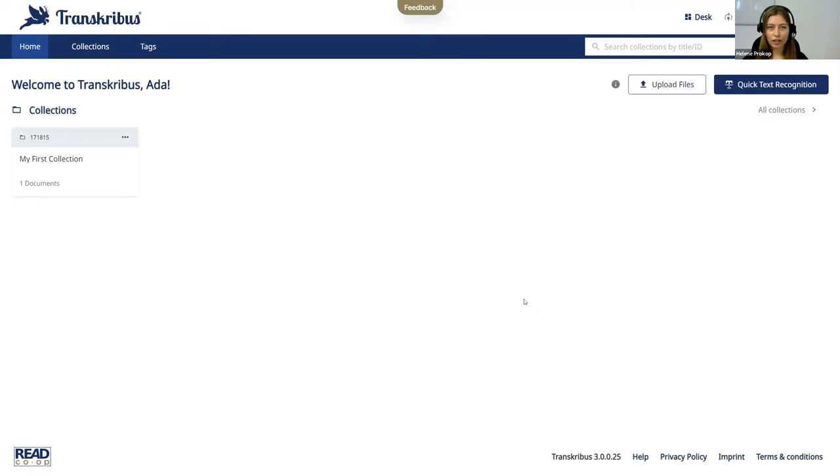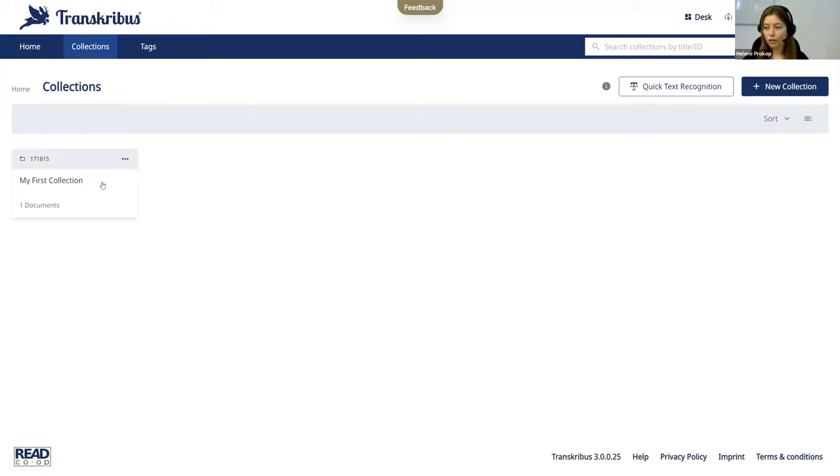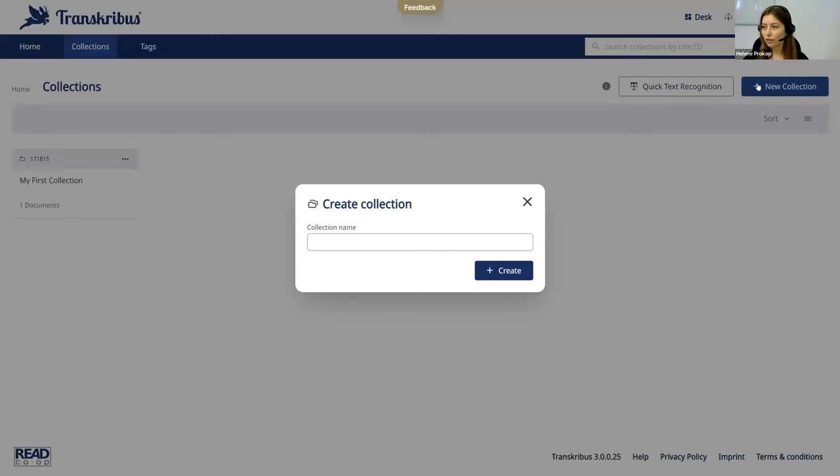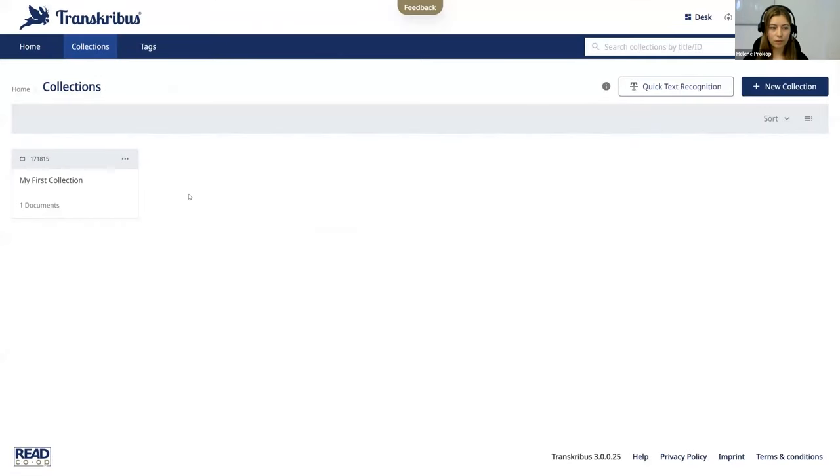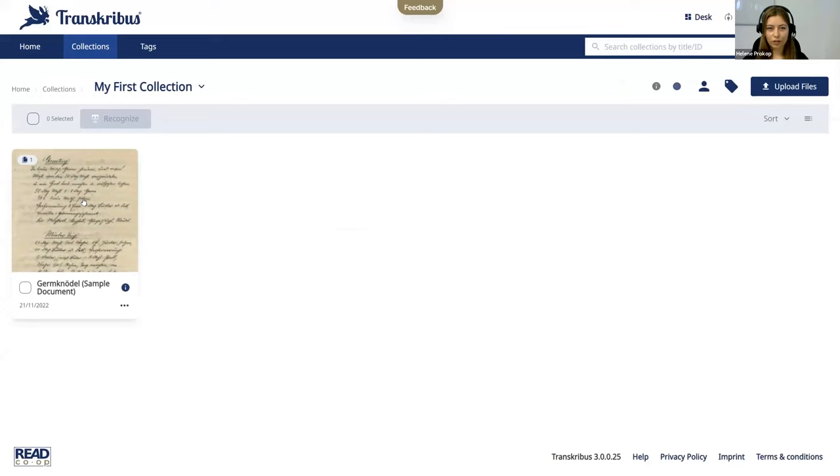Moving to collections. Let's open collections. You can access your existing collections of historical documents and add new collections as well by clicking create collection. Now let's open the first collection.